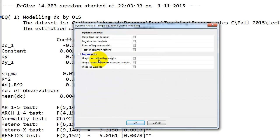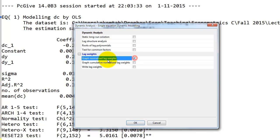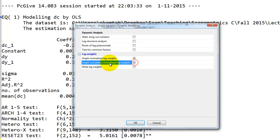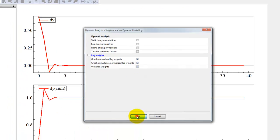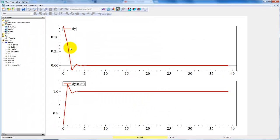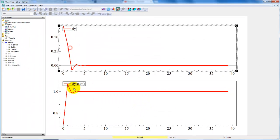That's our dynamic multipliers. We want to graph the normalized lag weights, the accumulated normalized lag weights, as well as write the results. Click OK and we get these two graphs, and the results are printed in the results window as well.